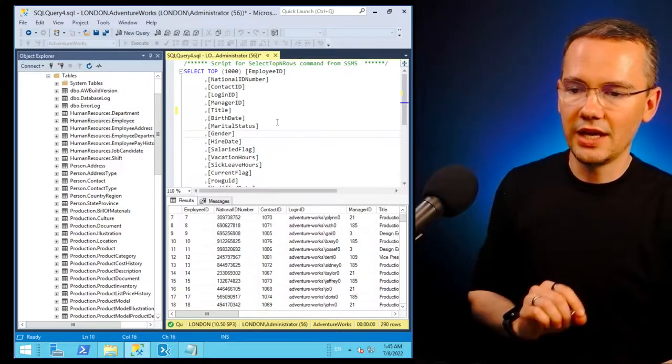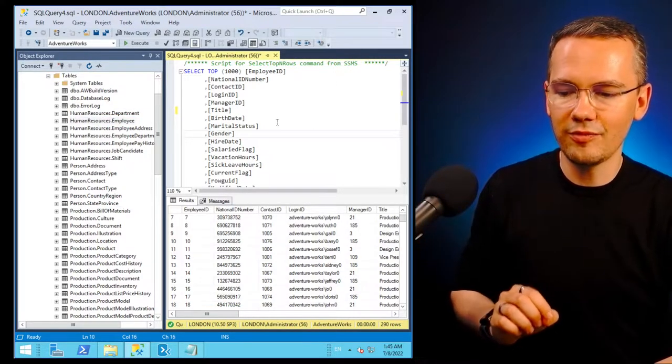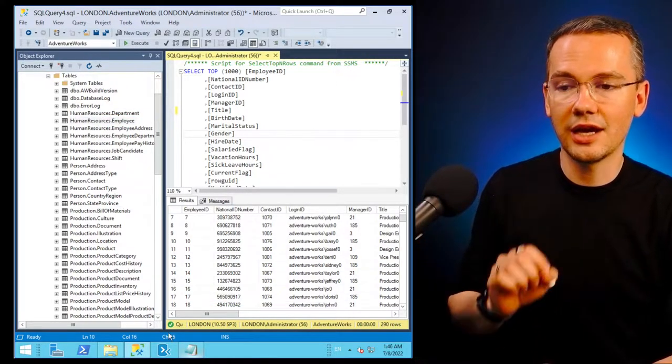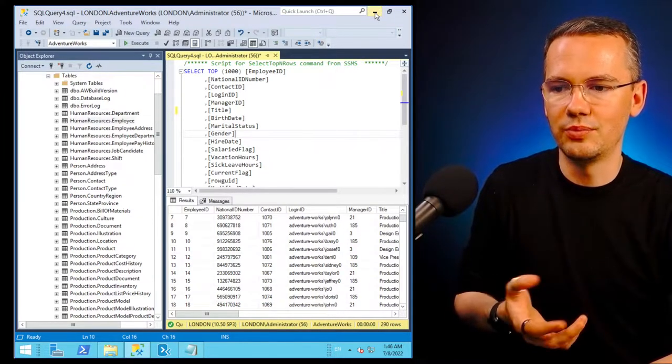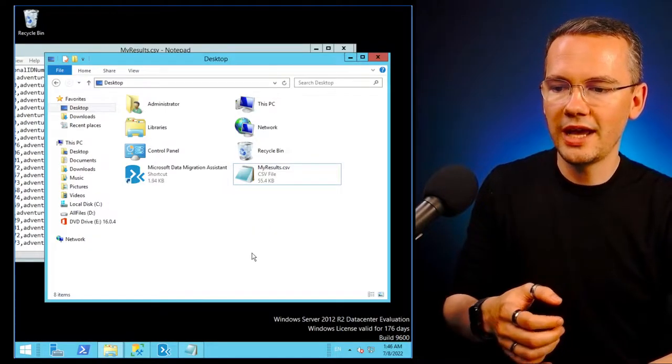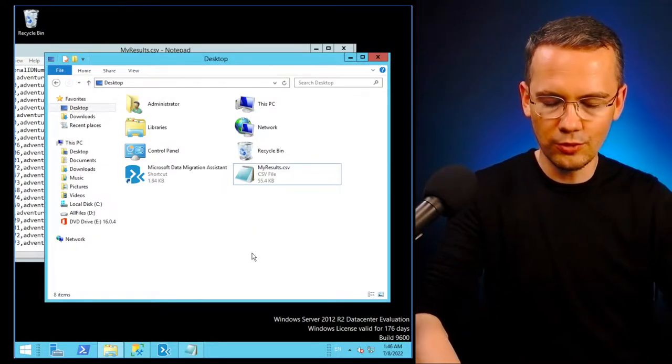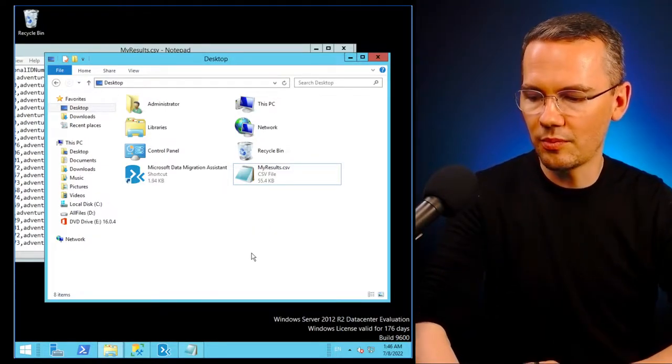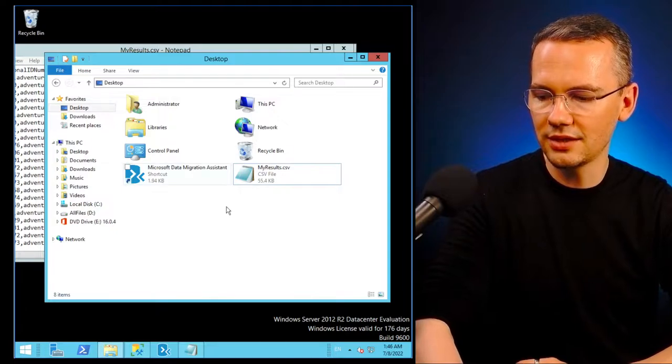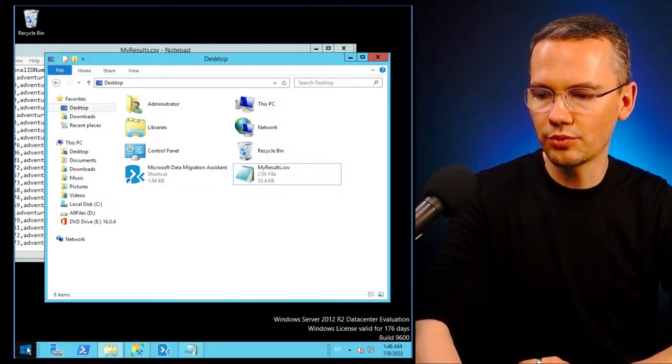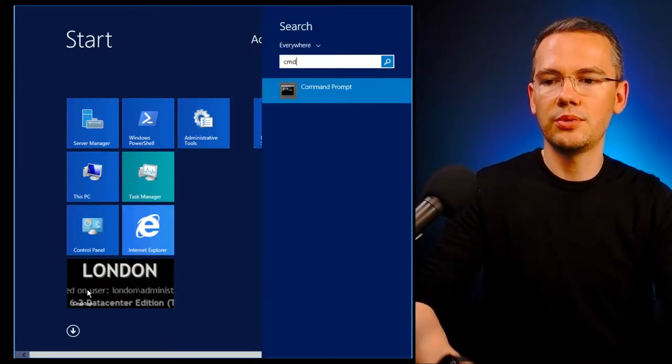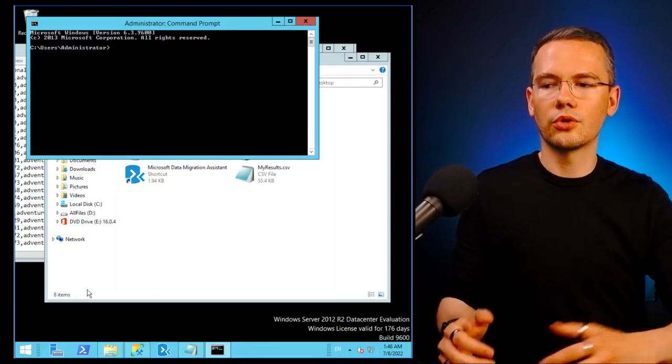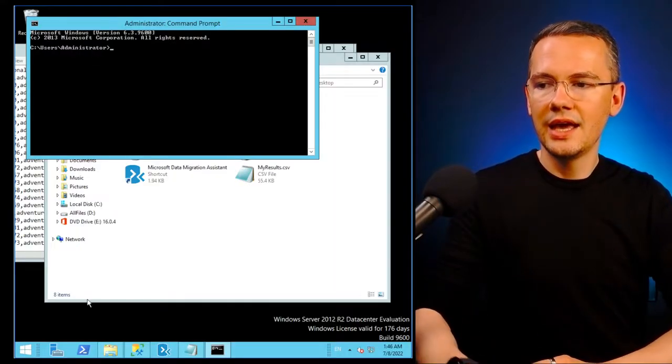But I do have my CSV file. Now if I didn't have SSMS, what I would have to do is launch my command line, my command prompt. So just launch my server, I'll just type in command prompt or CMD.